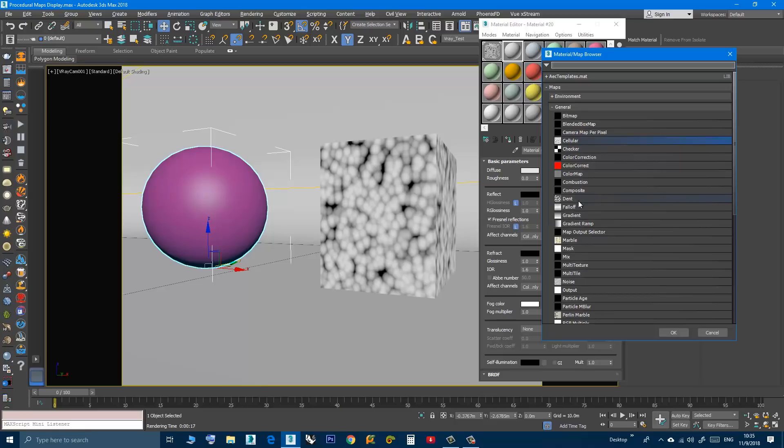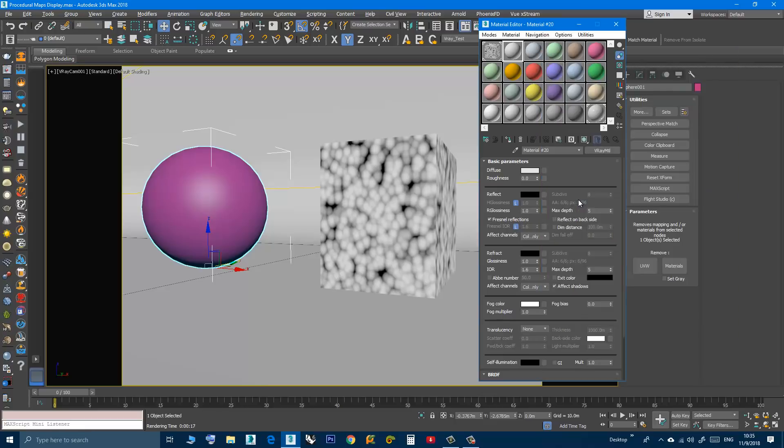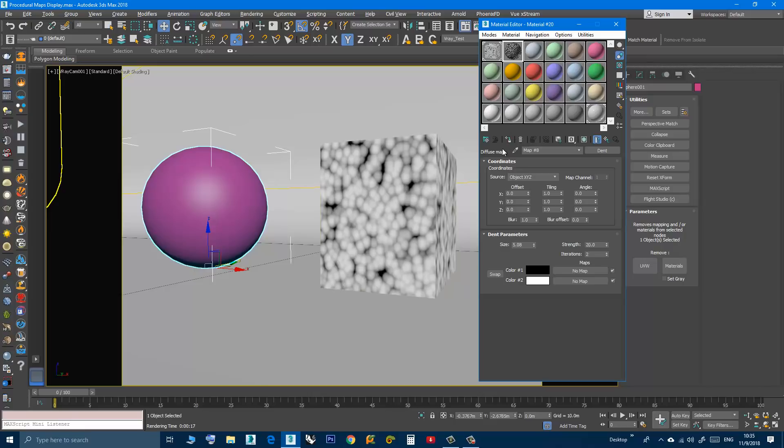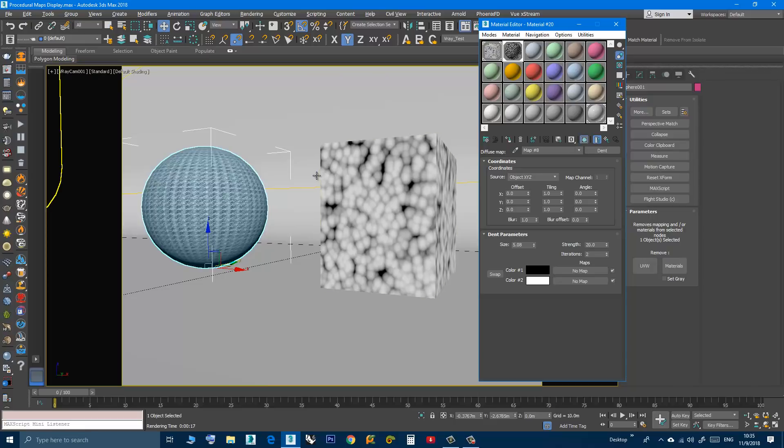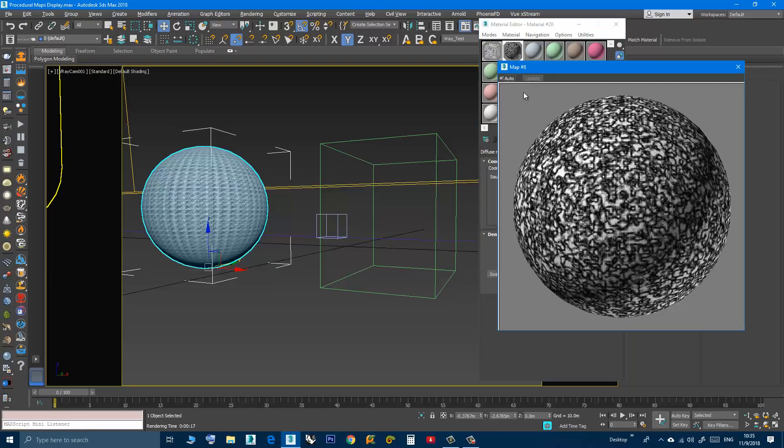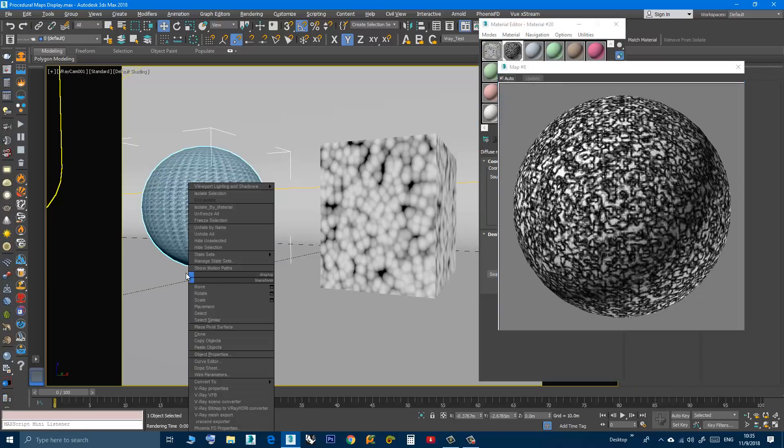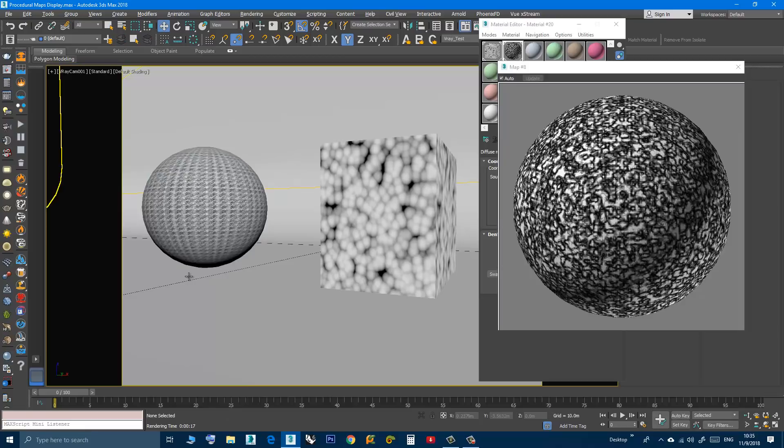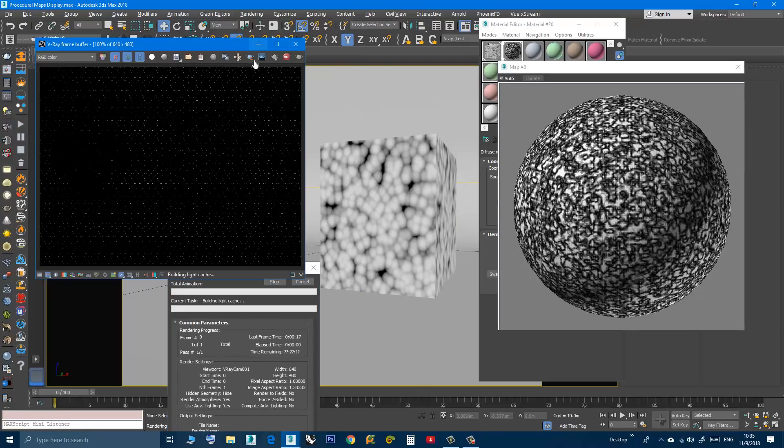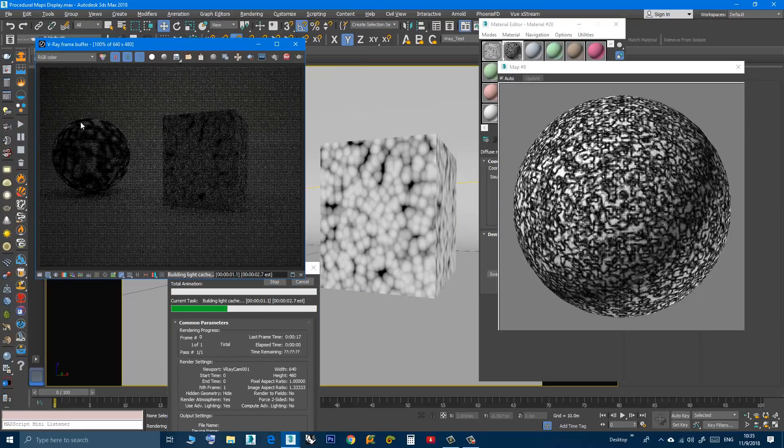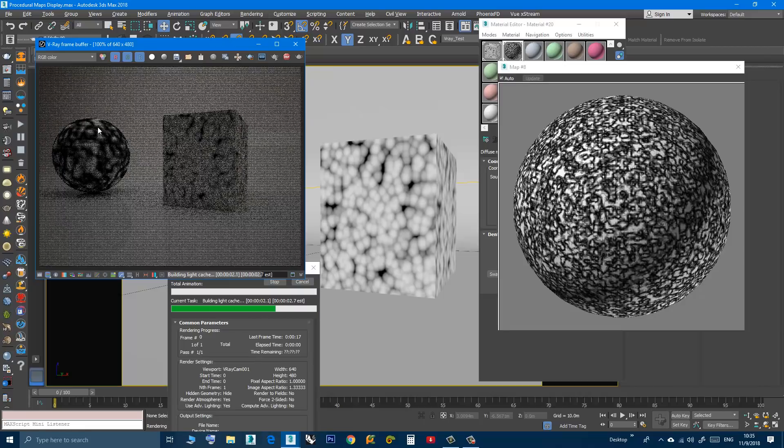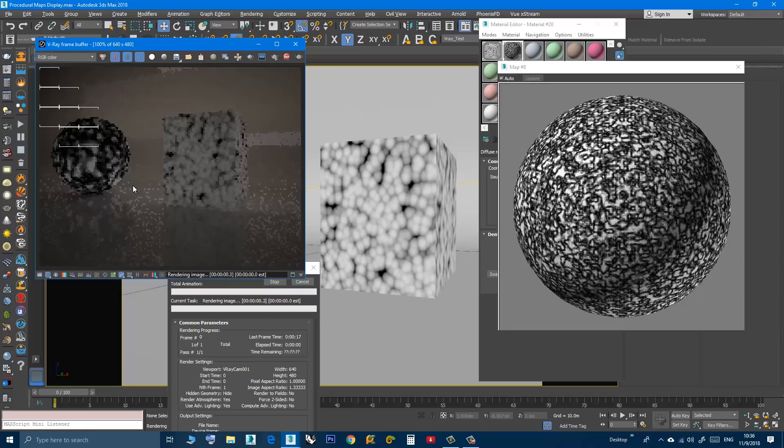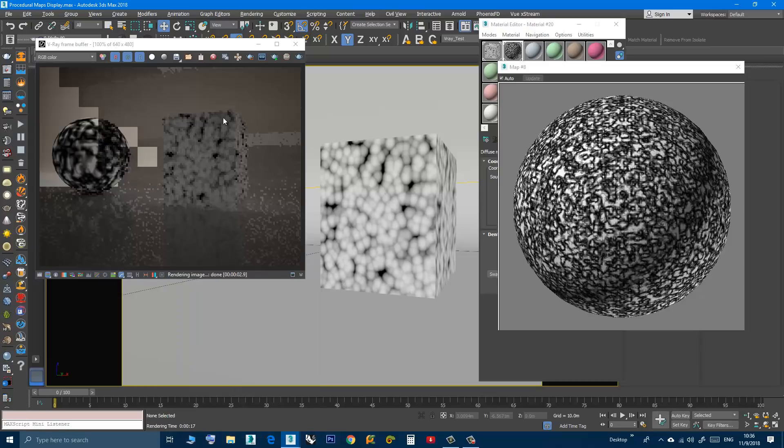Apply the material to the selection. Show Shaded Material in Viewport. Again we have this issue of different display. Also if I render, I'm having this. I don't have to continue the rendering, it's obvious. So I will cancel, go to material editor again,